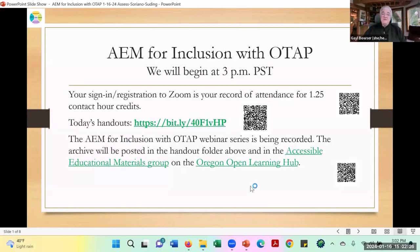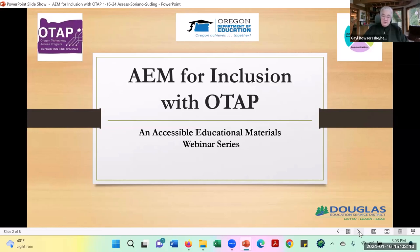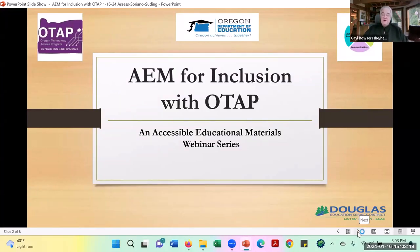Welcome everybody to the January 16th, 2024 Aim for Inclusion Session. This is an eight-part series about the basics of accessibility and accessible educational materials. This is the fourth of eight sessions.